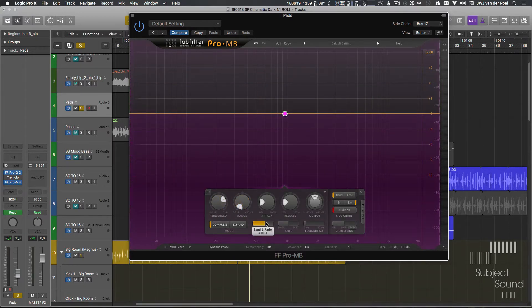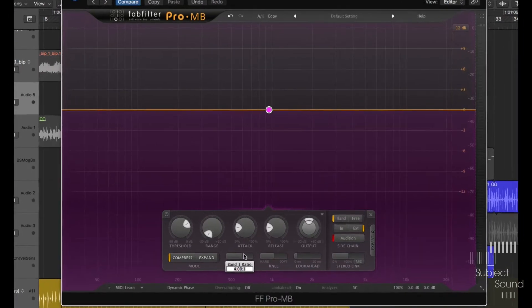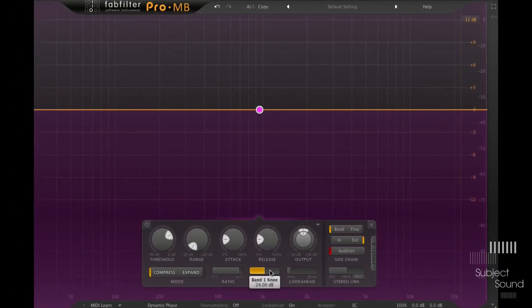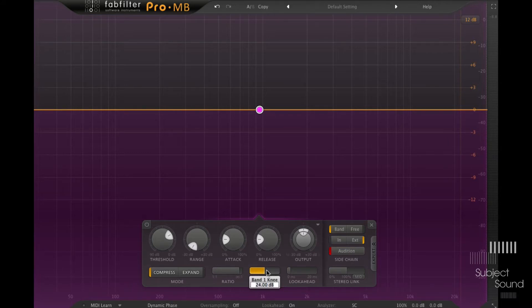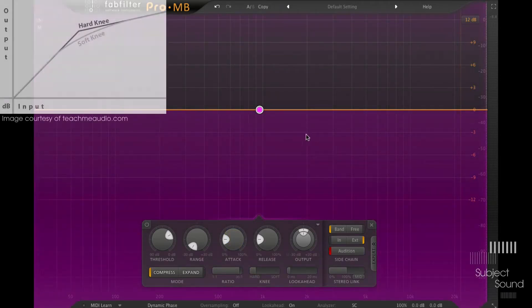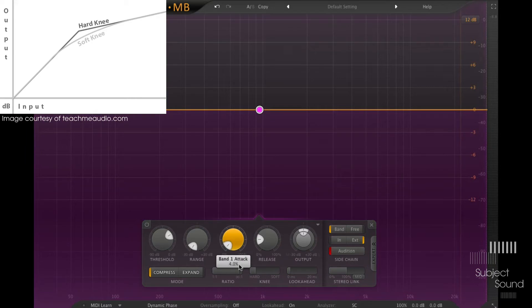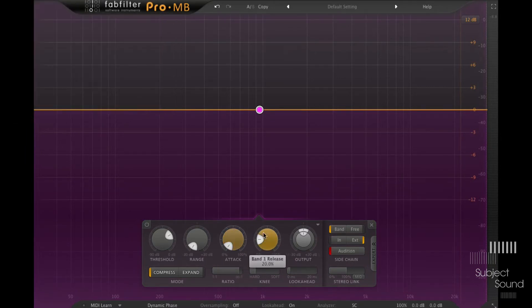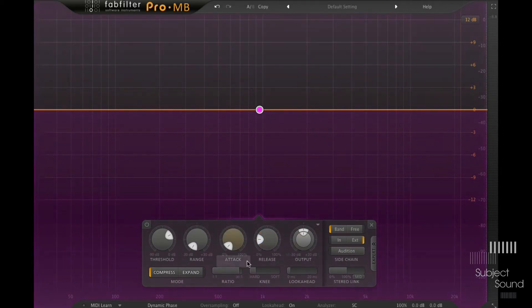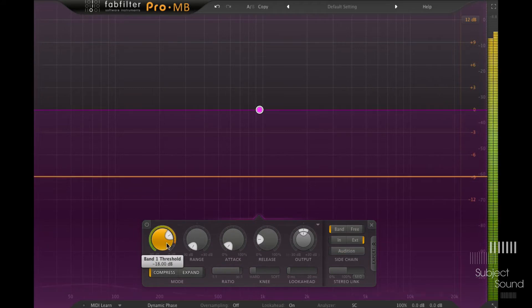So I'm going to set the range all the way down. I'll give it a very hefty ratio of about 20, and I'll set the knee to a little bit of a harder knee, like eight or so. And knee is the curve of ducking, it's the shape of the volume ducking. Let's set the attack to short, 2%. And now we're going to use the release to get this to duck sort of in time with the music. So let's first listen to it right now.